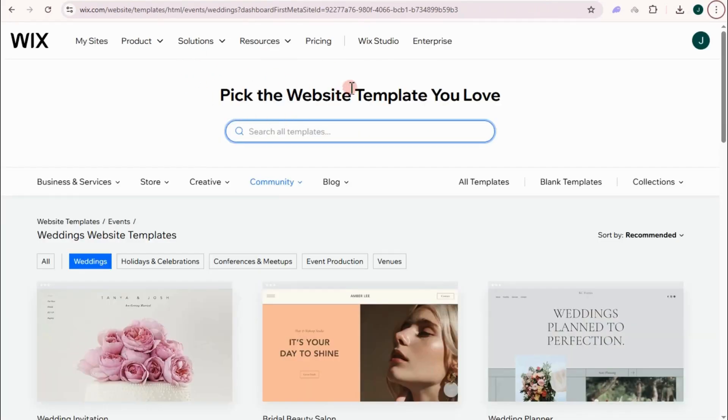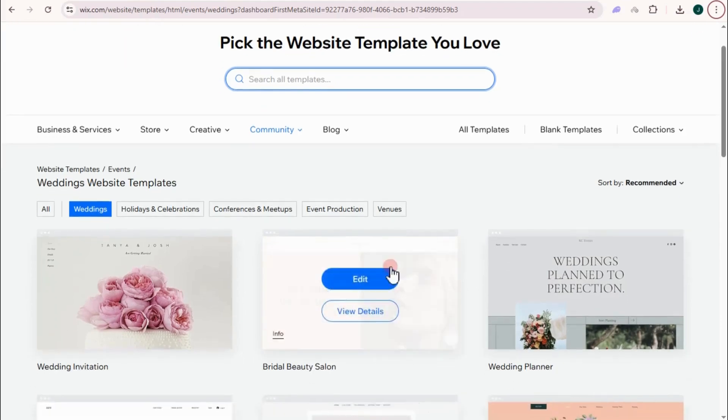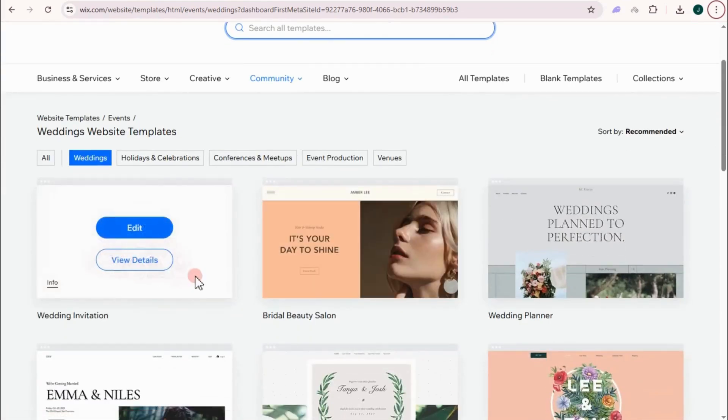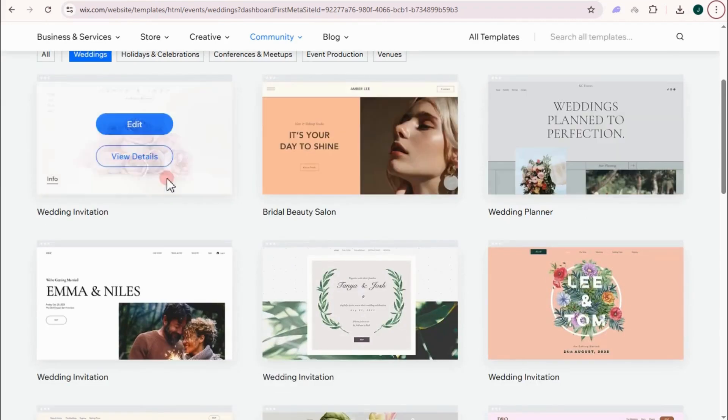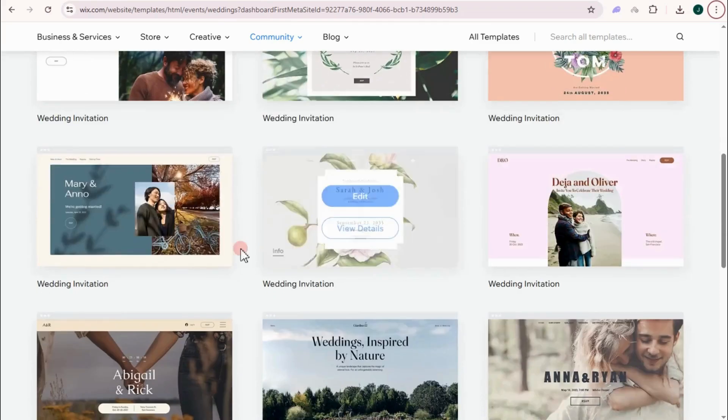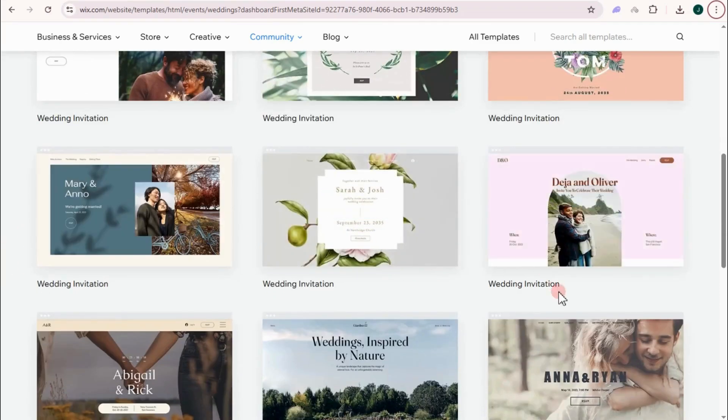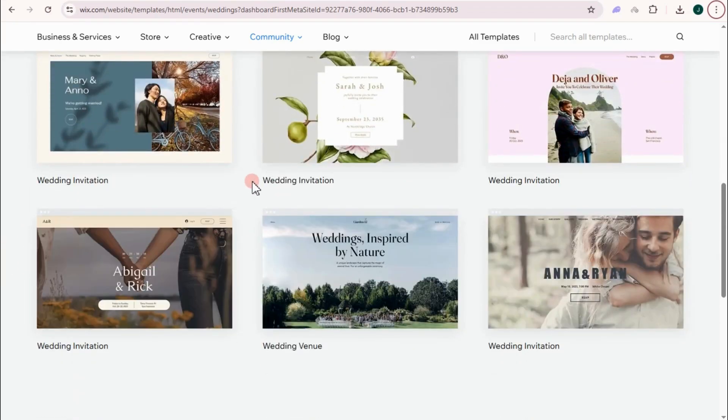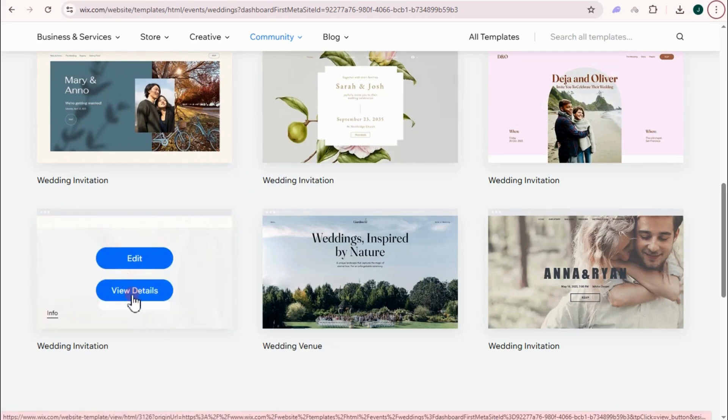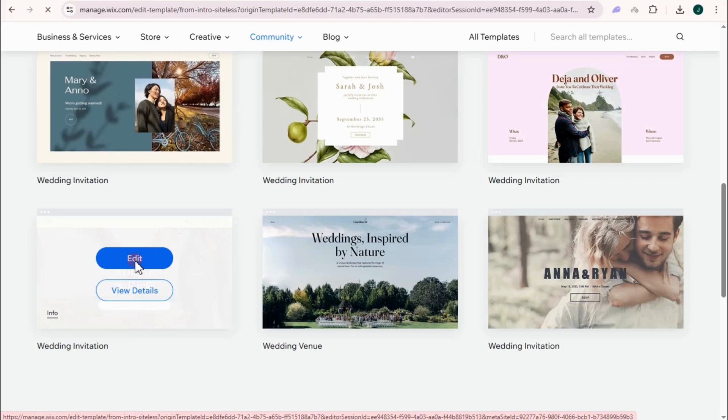So you can pick the website template you love here. There are tons of templates that you can use for wedding. It could be this one right here, this one. So for this tutorial, I'm going to select this. So if you want to view details before you tap edit, you can. But let's just try and tap this edit right here.